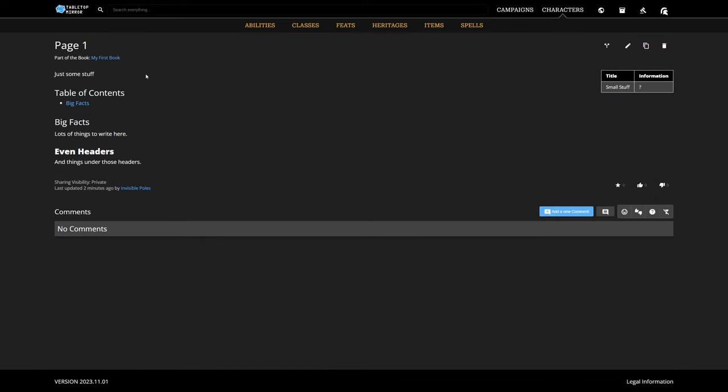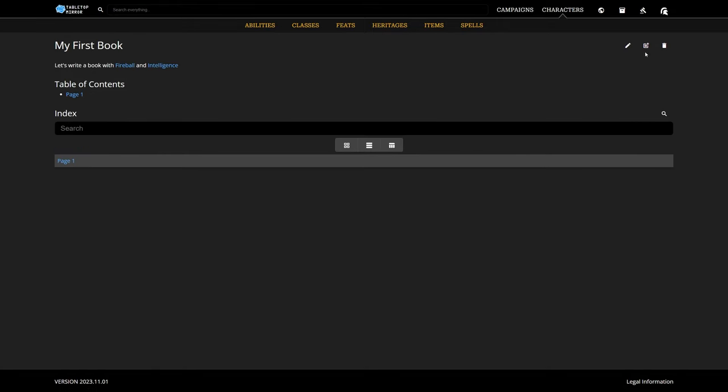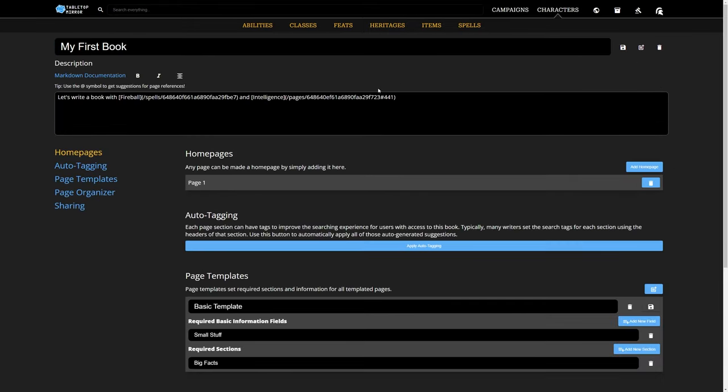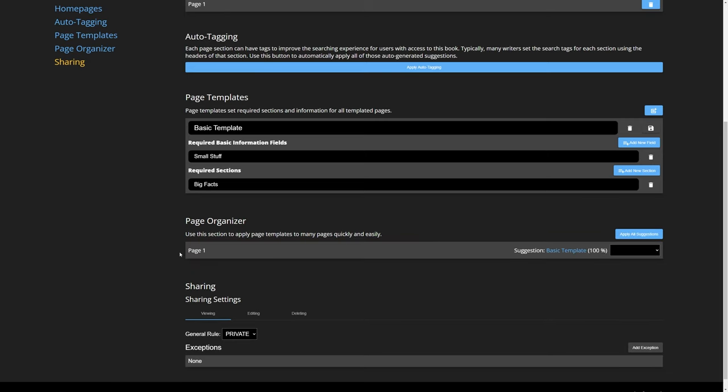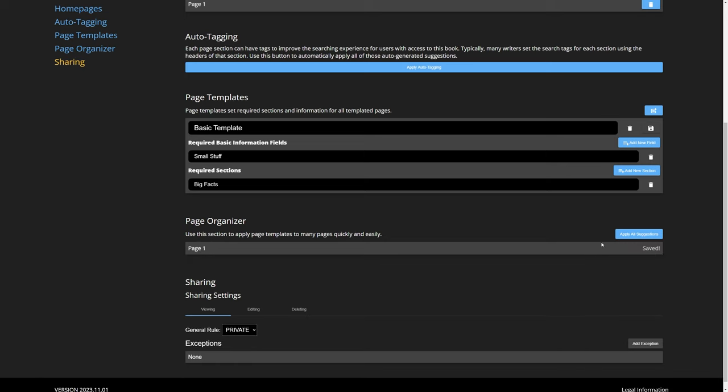Now, let's go back to those templates. Another tool provided by Books on Tabletop Mirror is the Page Organizer. It helps you automatically detect and apply page templates to pages that seem to match up well. Obviously, page 1 is a perfect match because we made the template from it. But this feature is really useful when you want to add a new template to an existing book or just find pages that should be in a category but aren't.